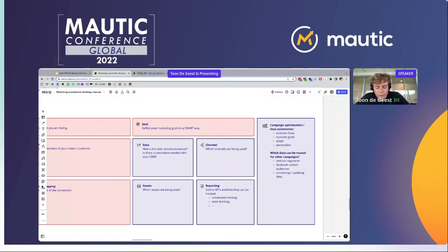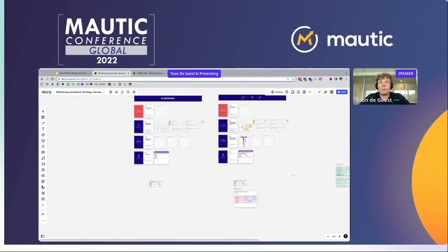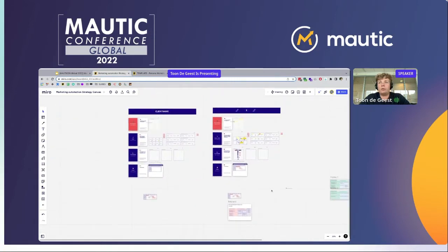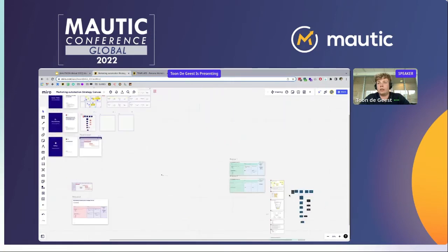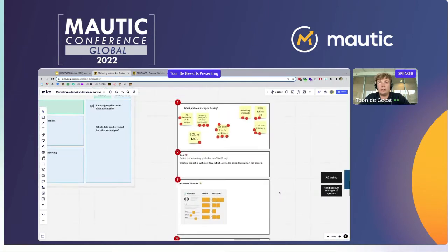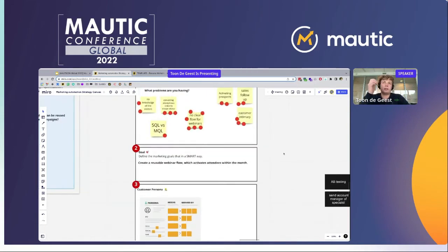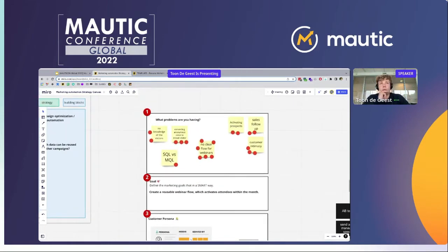I know this strategy framework isn't always easy to fill in, so we've also created a mini workshop to help you with that. We have two versions of it. I'll start with the most basic version that will help you fill in this framework. This is an example of a workshop we did with one of our customers, and it works in a couple of easy steps.